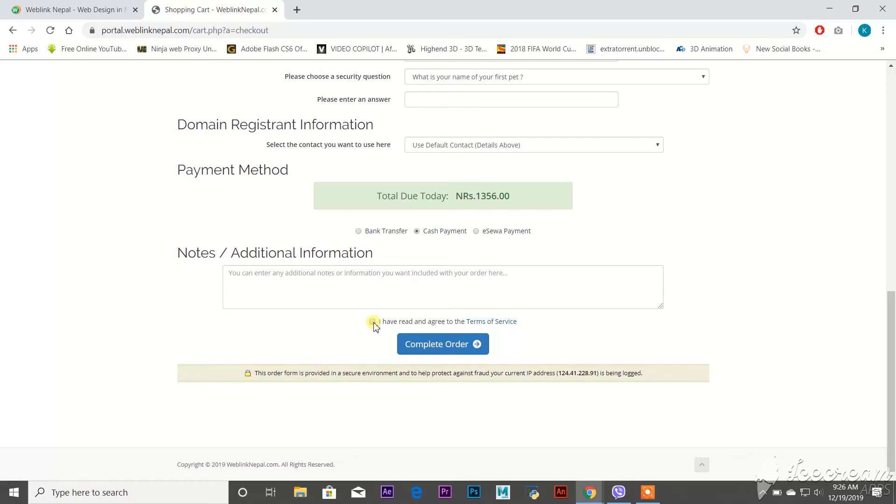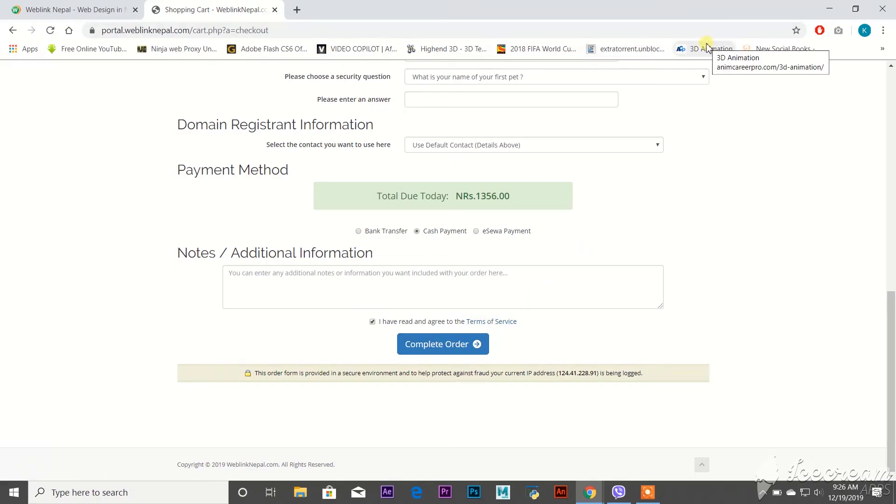and click on Complete Order. There we go! Congratulations, you have registered your own domain just sitting in front of your PC. Thank you.